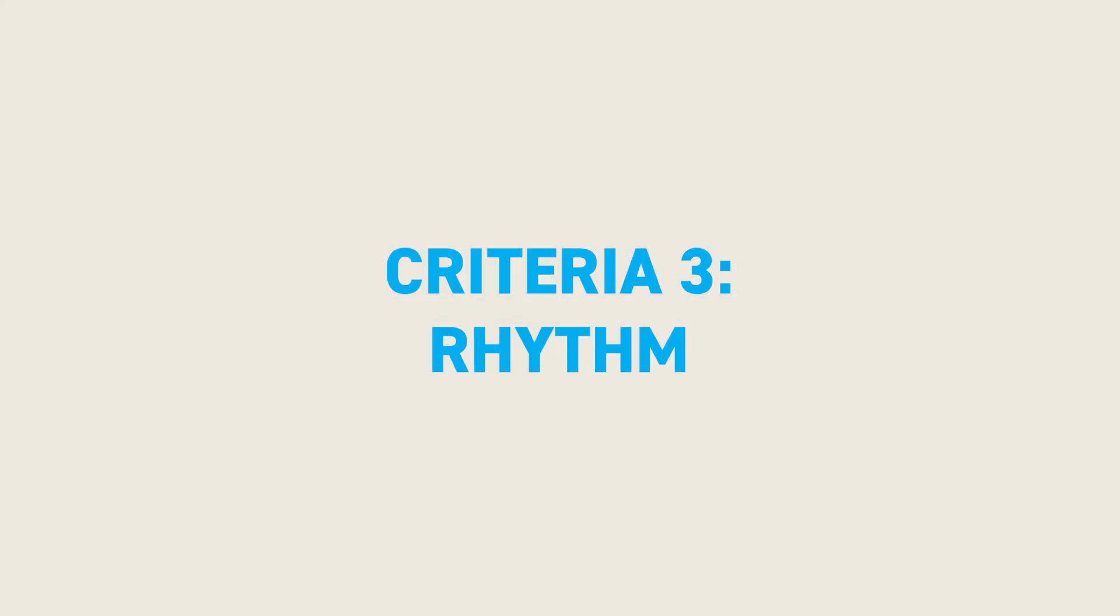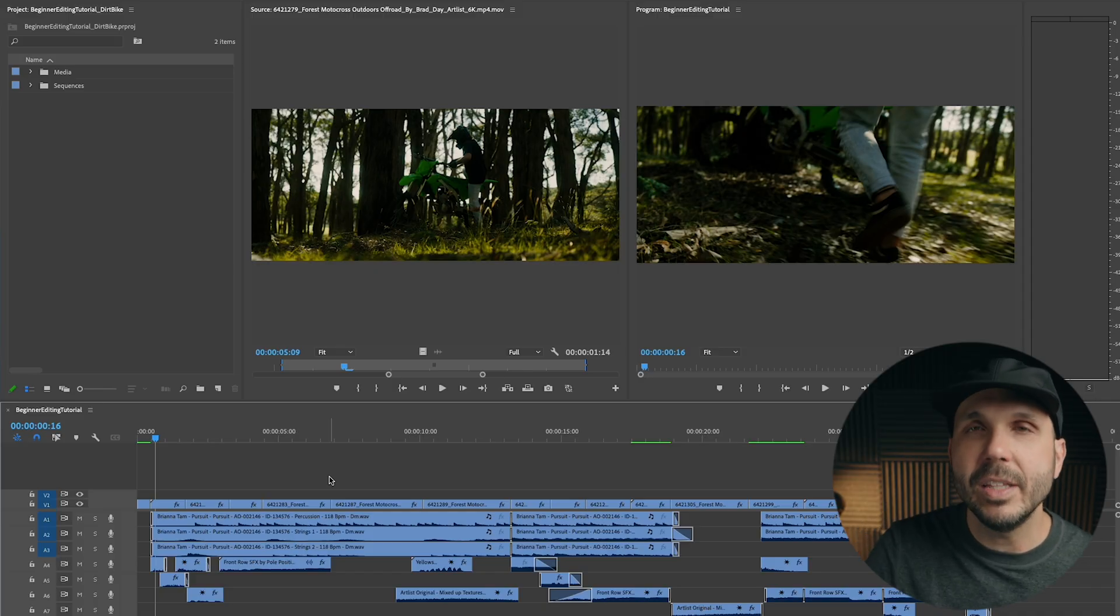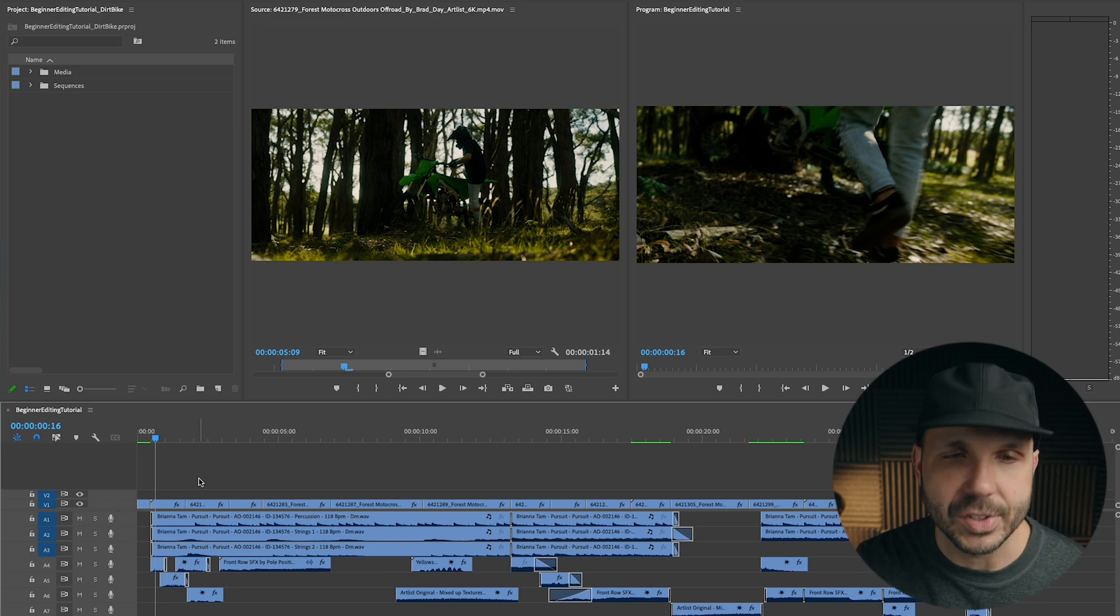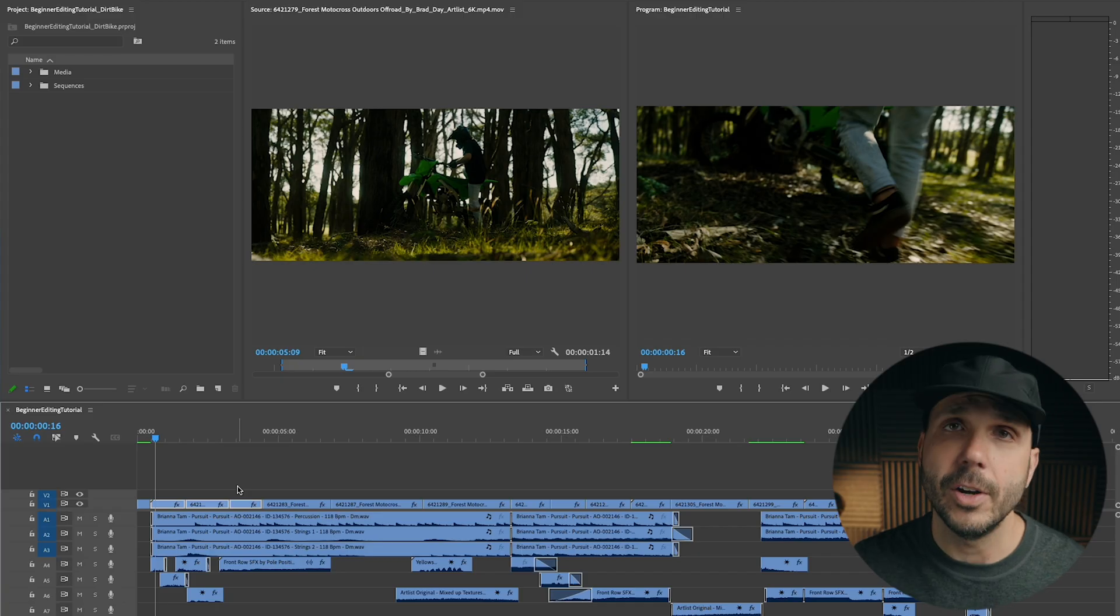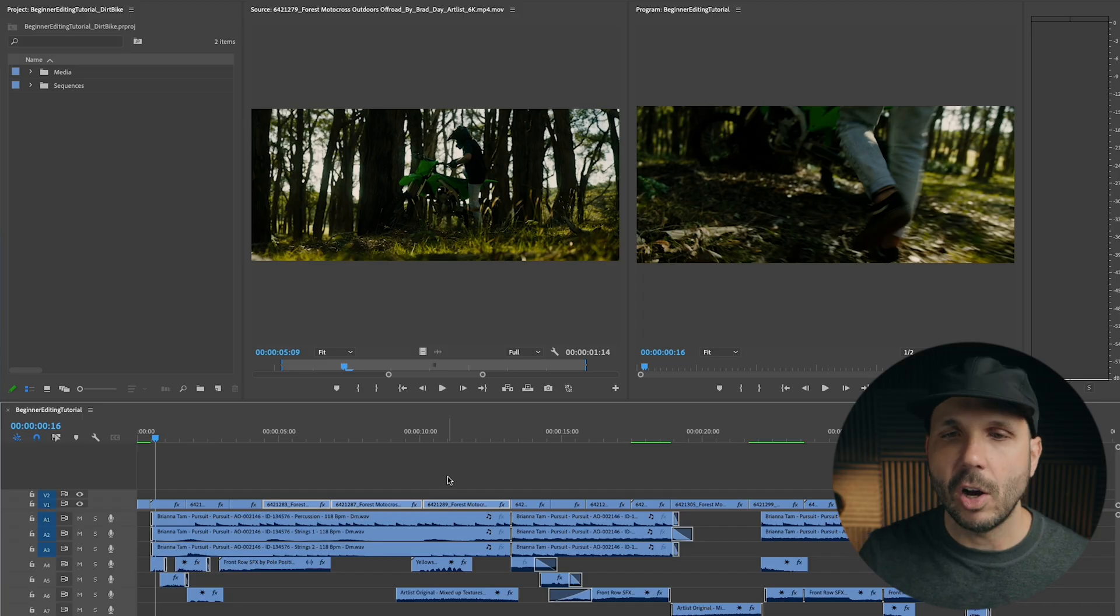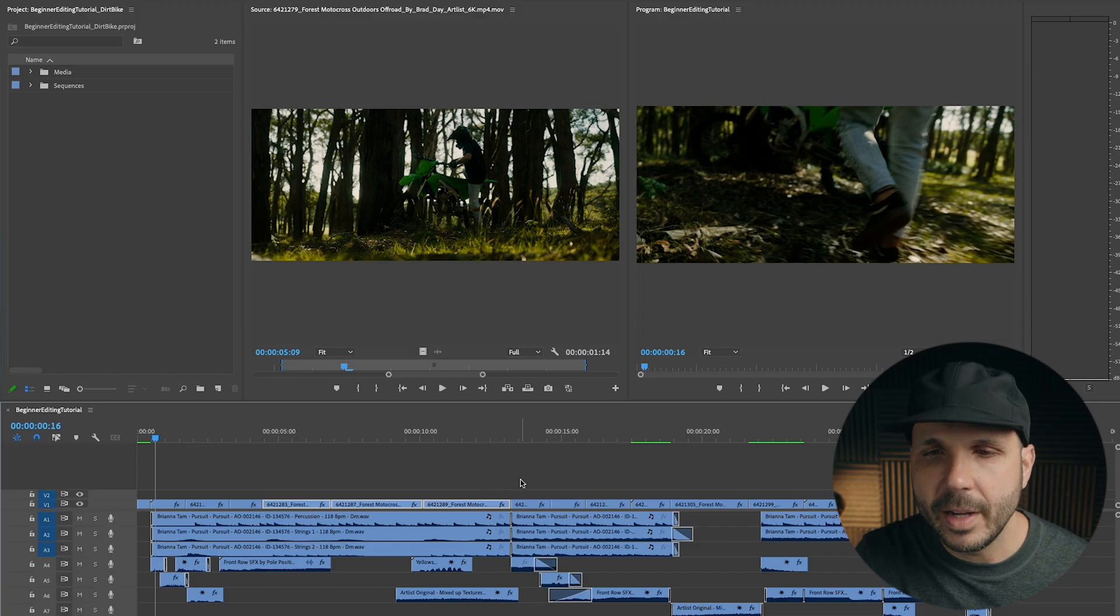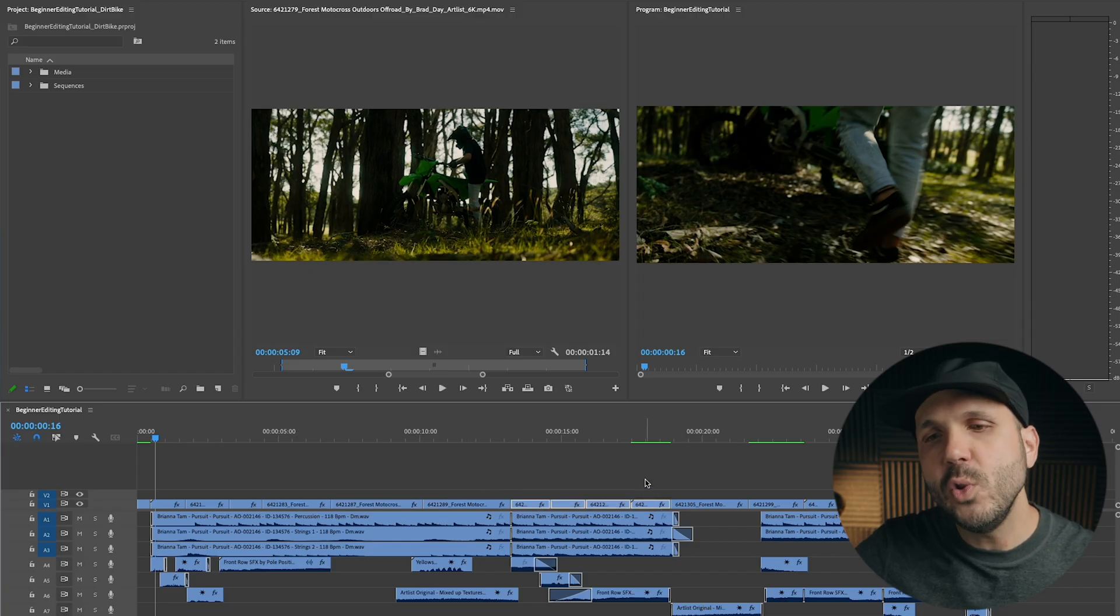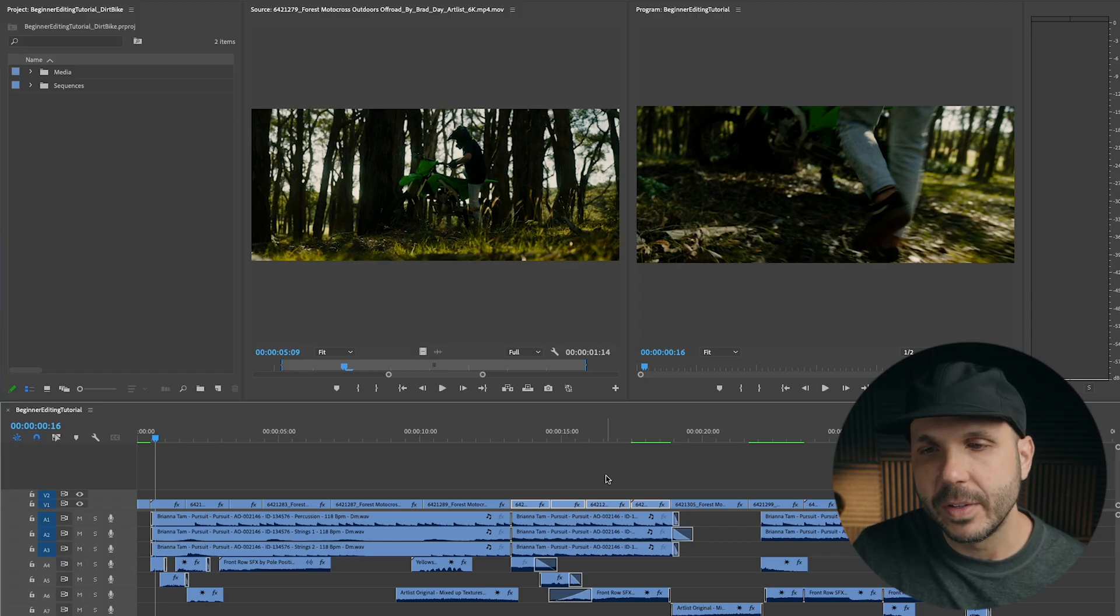My third editing criteria is rhythm. And this is where you're actually going to start editing. You have your target emotion. You have a basic story outline. Now you're going to start selecting clips, placing them in order, and deciding how long each clip is. One way to think of rhythm is the length of each shot in relation to the other shots. So if you look here in video track one of my dirt bike riding exercise, you'll see these three shots right here are all around the same length. They have a certain rhythm to them. And then these three shots are actually all a little bit longer. Not exactly the same length, but a little bit longer. And then we go into a section where there's four shots in a row where there's a new rhythm established. You see, these are all around the same length.